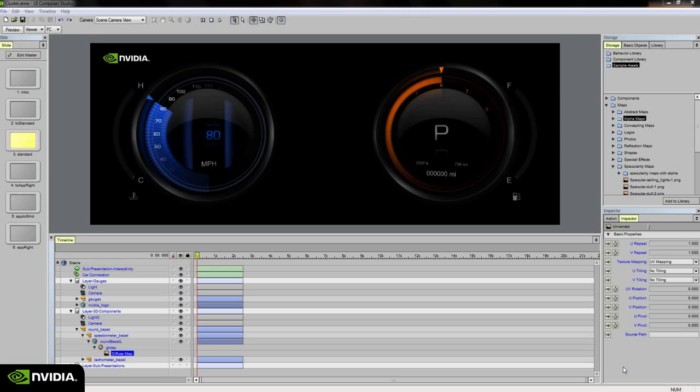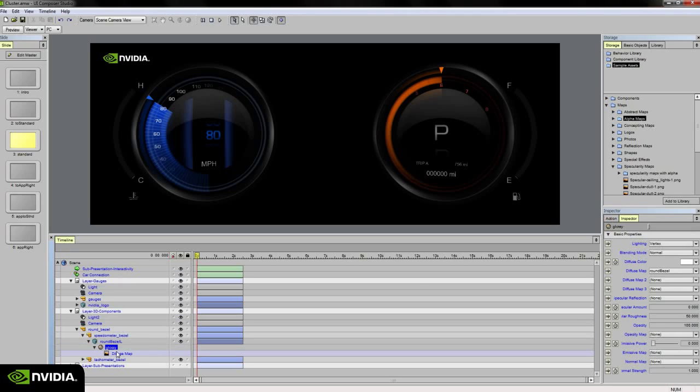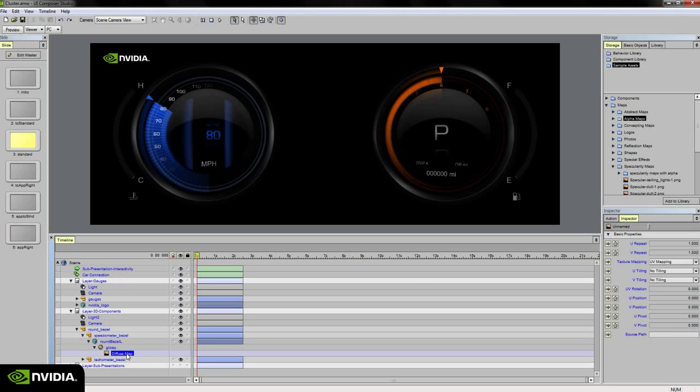I briefly touched on the inspector palette, but I want to go into more detail about what it is. It's essentially a list of basic properties on any object within my presentation, including slides. As an example, I currently have a texture map selected in my timeline, so I have a readout of basic properties for this texture map. I can adjust its U and V repeat.